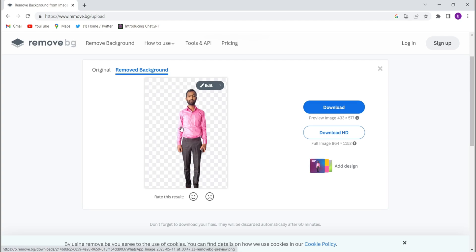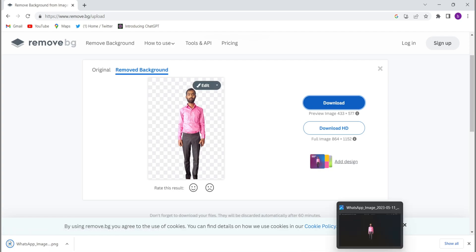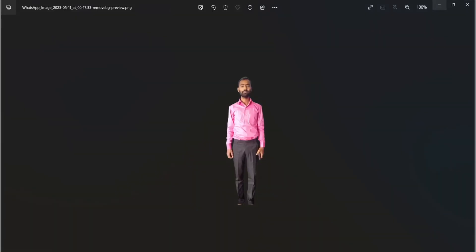five seconds you will be able to remove the background. You can just download it from here. You can see it got downloaded - see, it is showing like that. So you will be able to remove the background